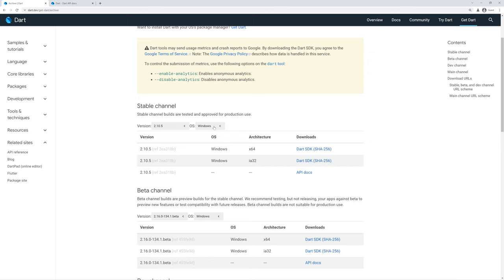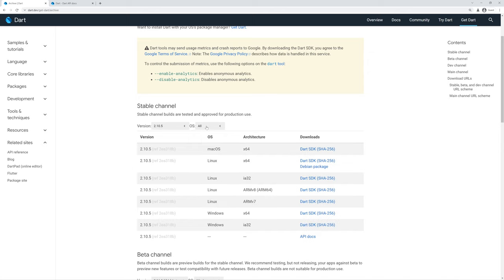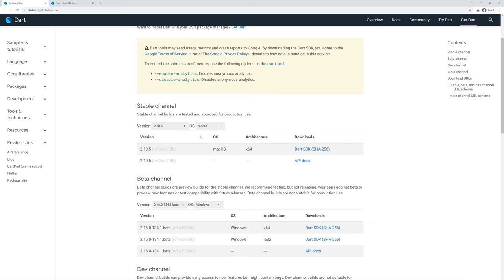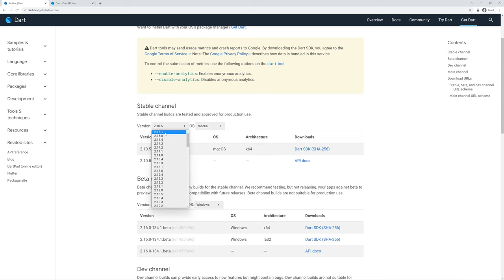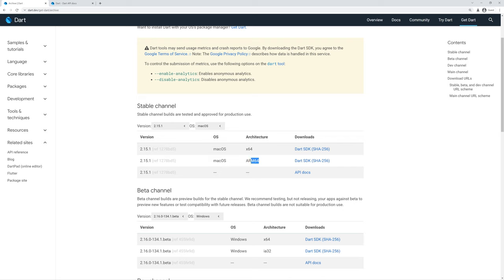We can also look at different operating systems if you need to, such as macOS or Linux or all of them at once. If we want to look at macOS as an example, we can see that in 2.10.5 only the Intel AMD 64-bit architecture was supported, but we can also look at the recent release and we can see now that the ARM64 Apple Silicon version of macOS is supported, so you can download the SDK for that.